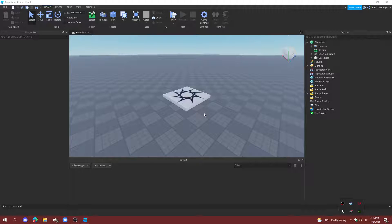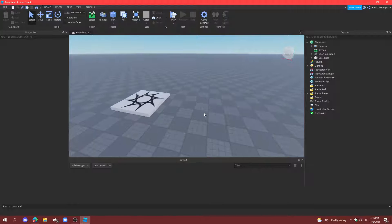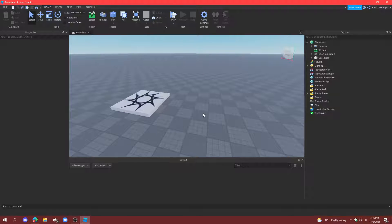Hello everyone, it's Cash here. Welcome to another video. Today I'm going to show you how to make damage sounds in Roblox Studio. So, let's get started.